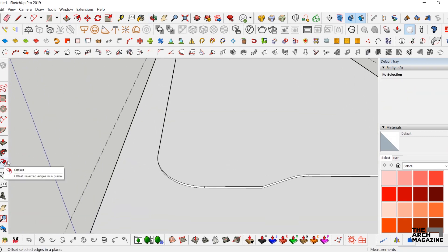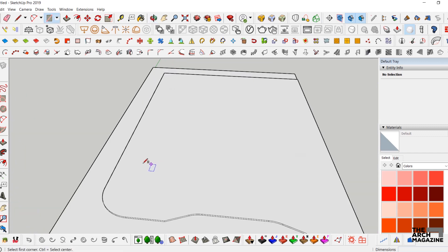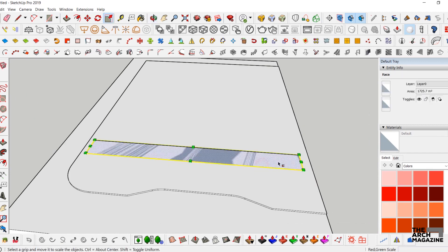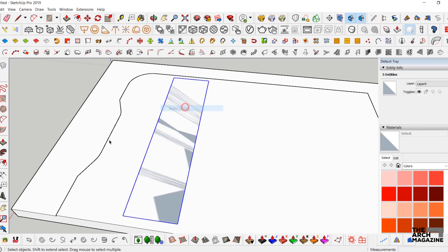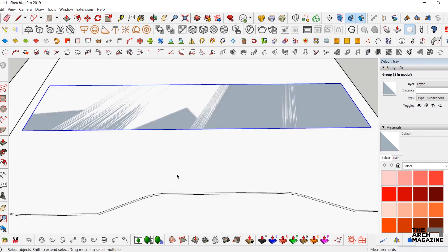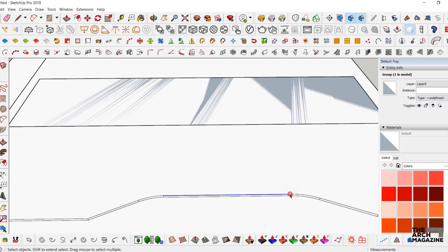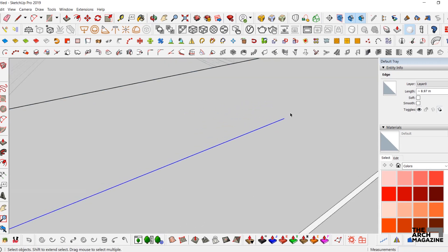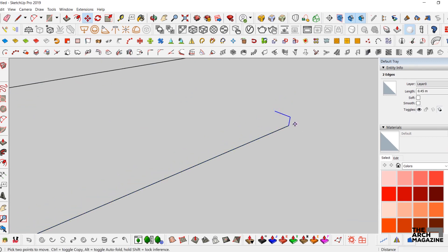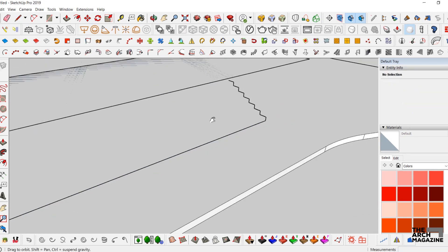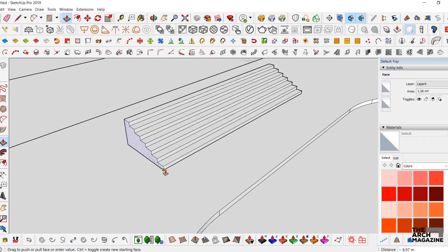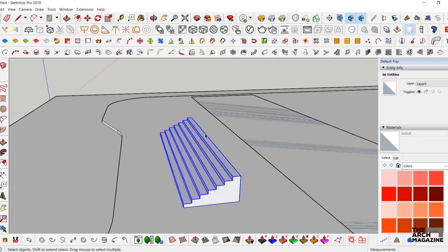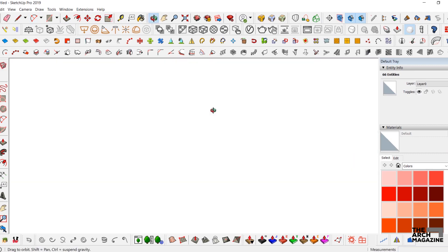Now we'll use the offset tool to start the first building — scale it as much as we want, make it as a group, and then make the stair going up inside the building. The stair standard is 55.15 by 30, making the section and extruding it along the path. Then scale it to make it more like a physical model.